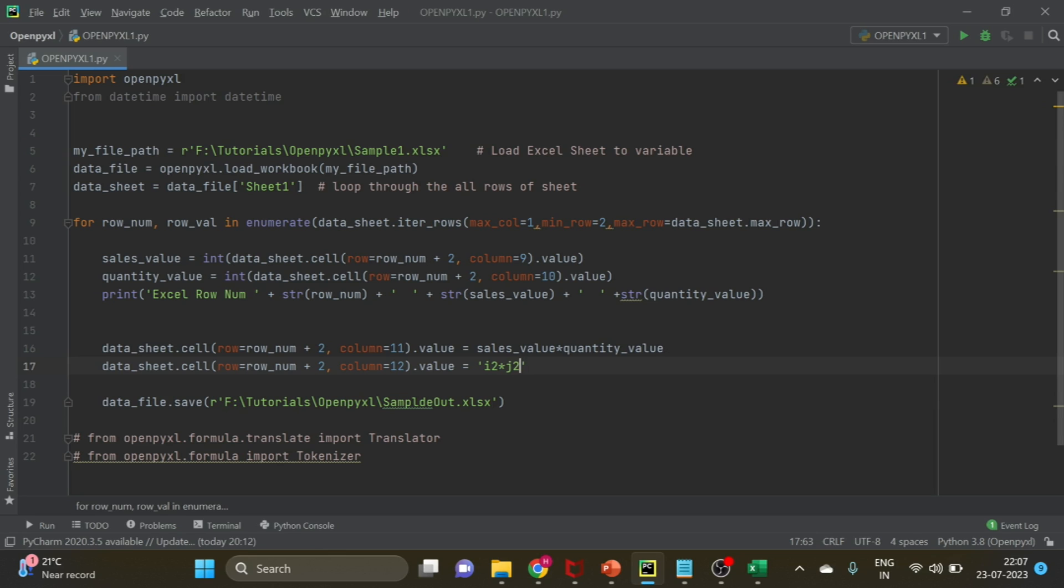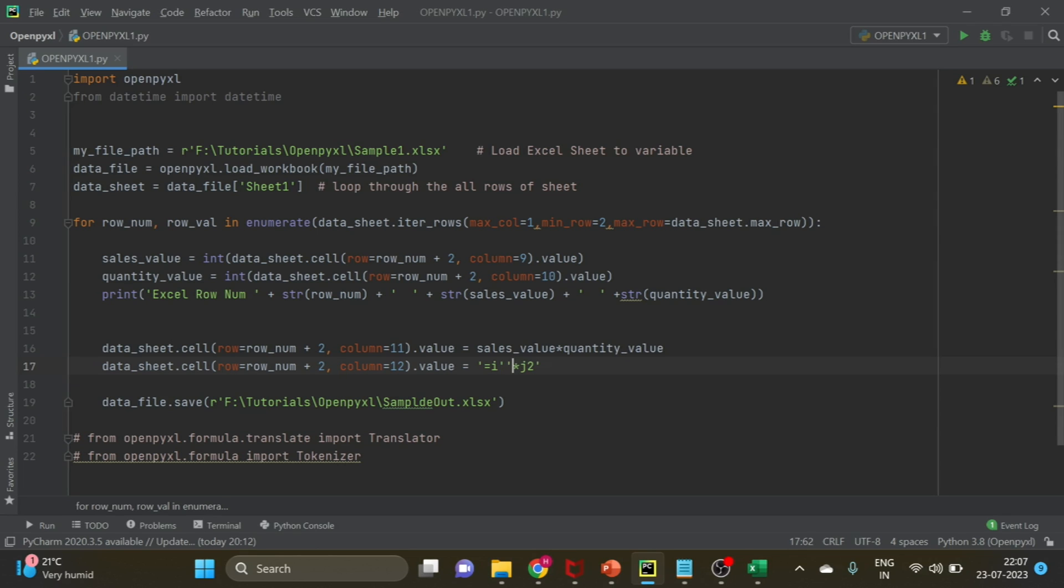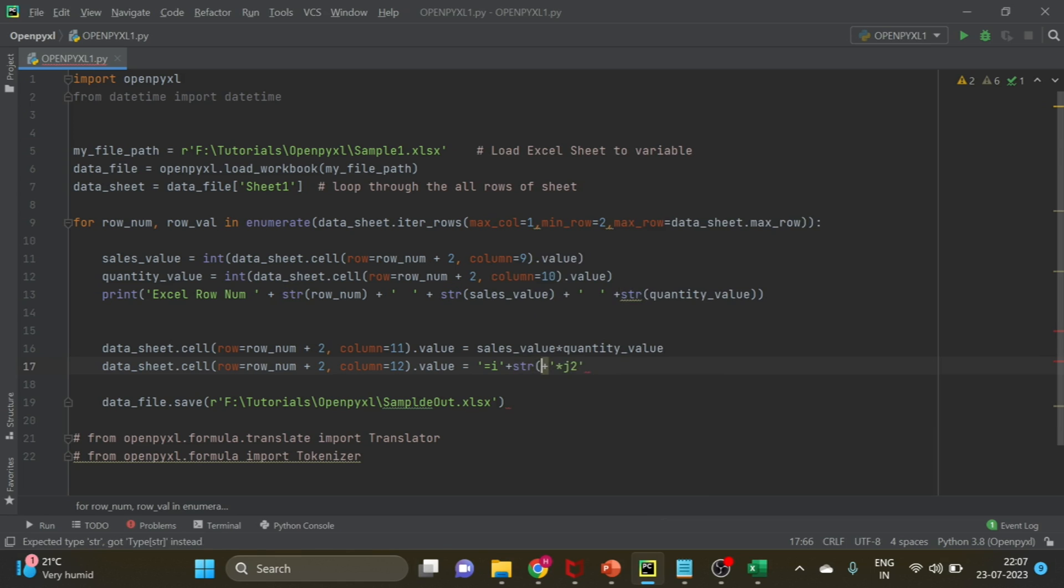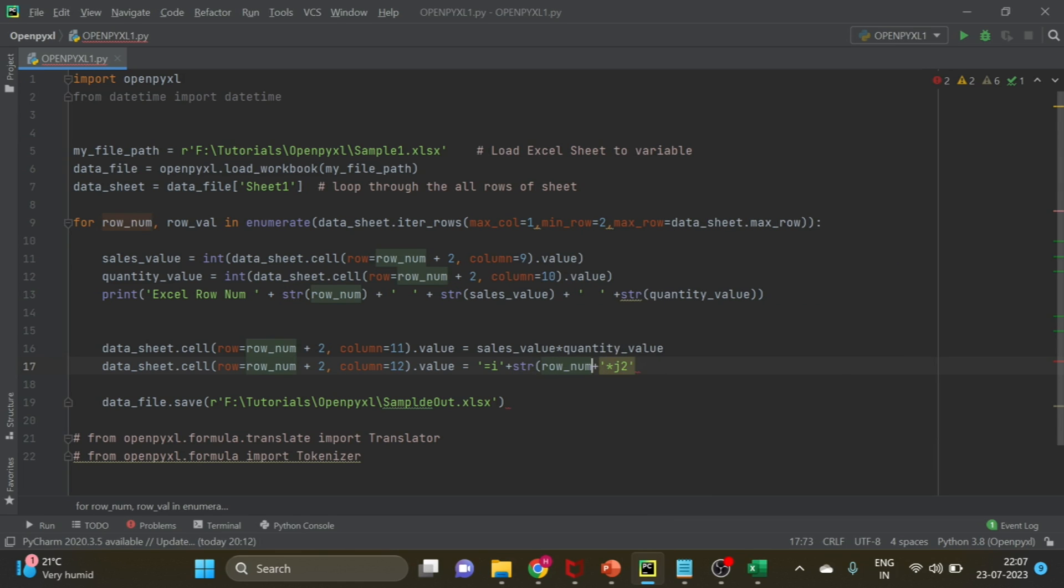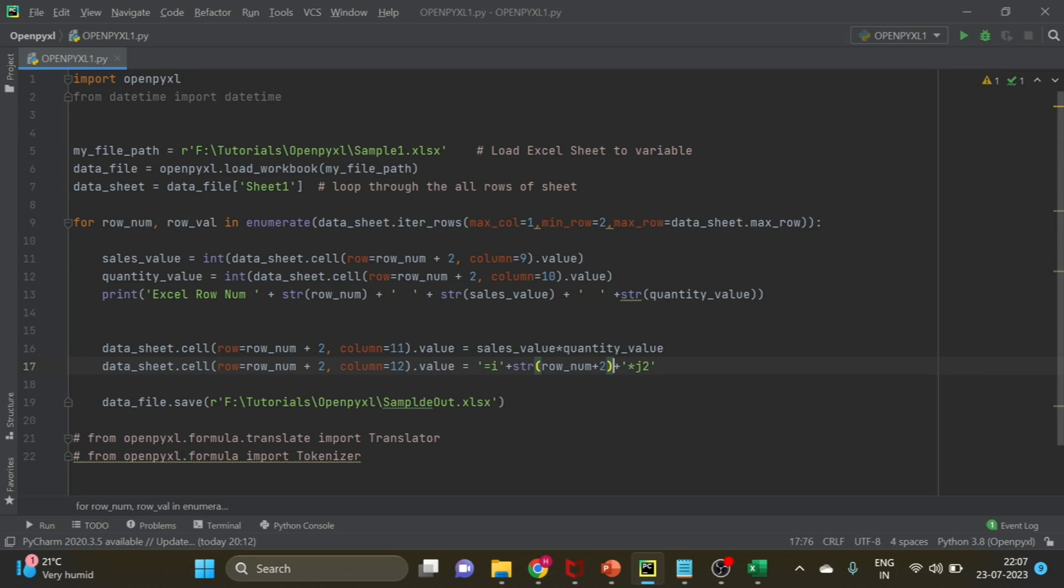We want to use a dynamic formula so the inverse sign should also come here, and this 2 has to be replaced with the row index. What is our row index? I have to concatenate the string here: equals sign, plus signs, two quotes, plus signs, str, then row number plus 2.